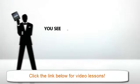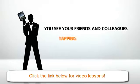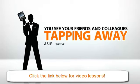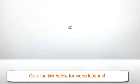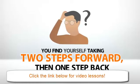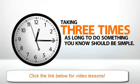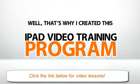You see your friends and colleagues tapping away as if they've been iPad sleuths all their lives. Meanwhile, you find yourself taking two steps forward, then one step back, taking three times as long to do something you know should be simple.